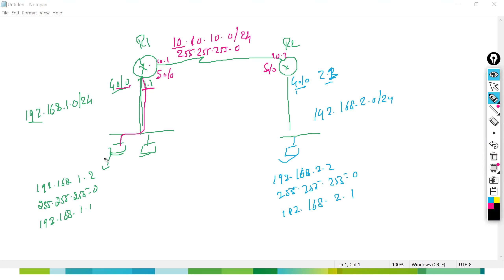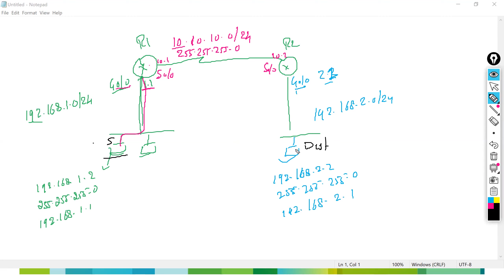I want to reach from this PC — this is my source — to the destination. I don't have any direct connection. The traffic has to come first to Router 1, from Router 1 go to Router 2, and from Router 2 reach the destination. This is what routing is.